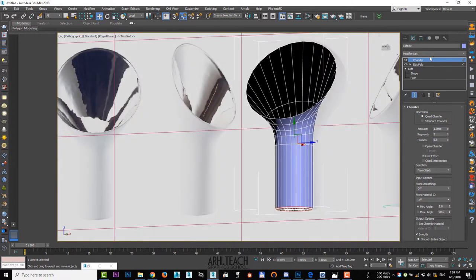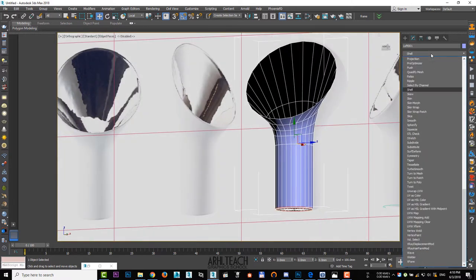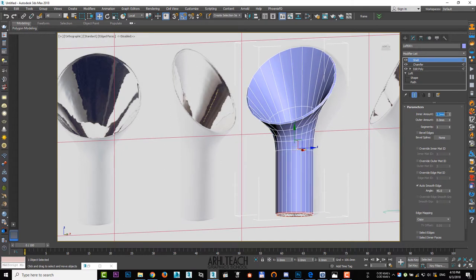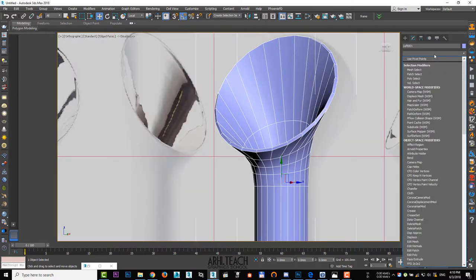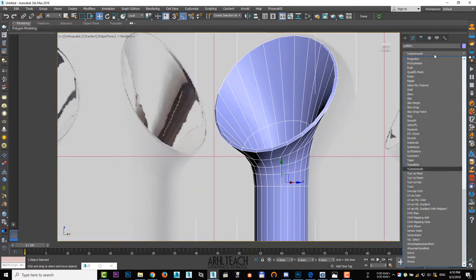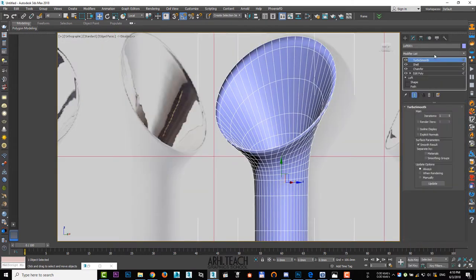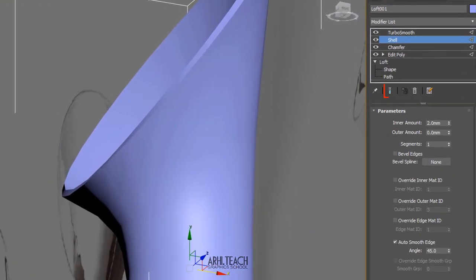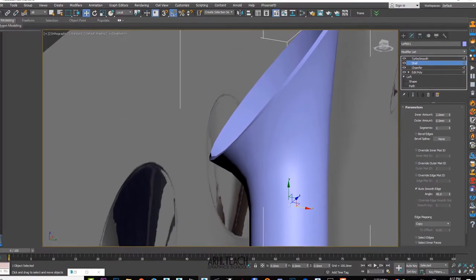Apply shell, outer amount 0, inner amount 2 mm. Use turbo smooth. Our form now smoothed well, but required further work. Turn off the influence of the upper modifiers.